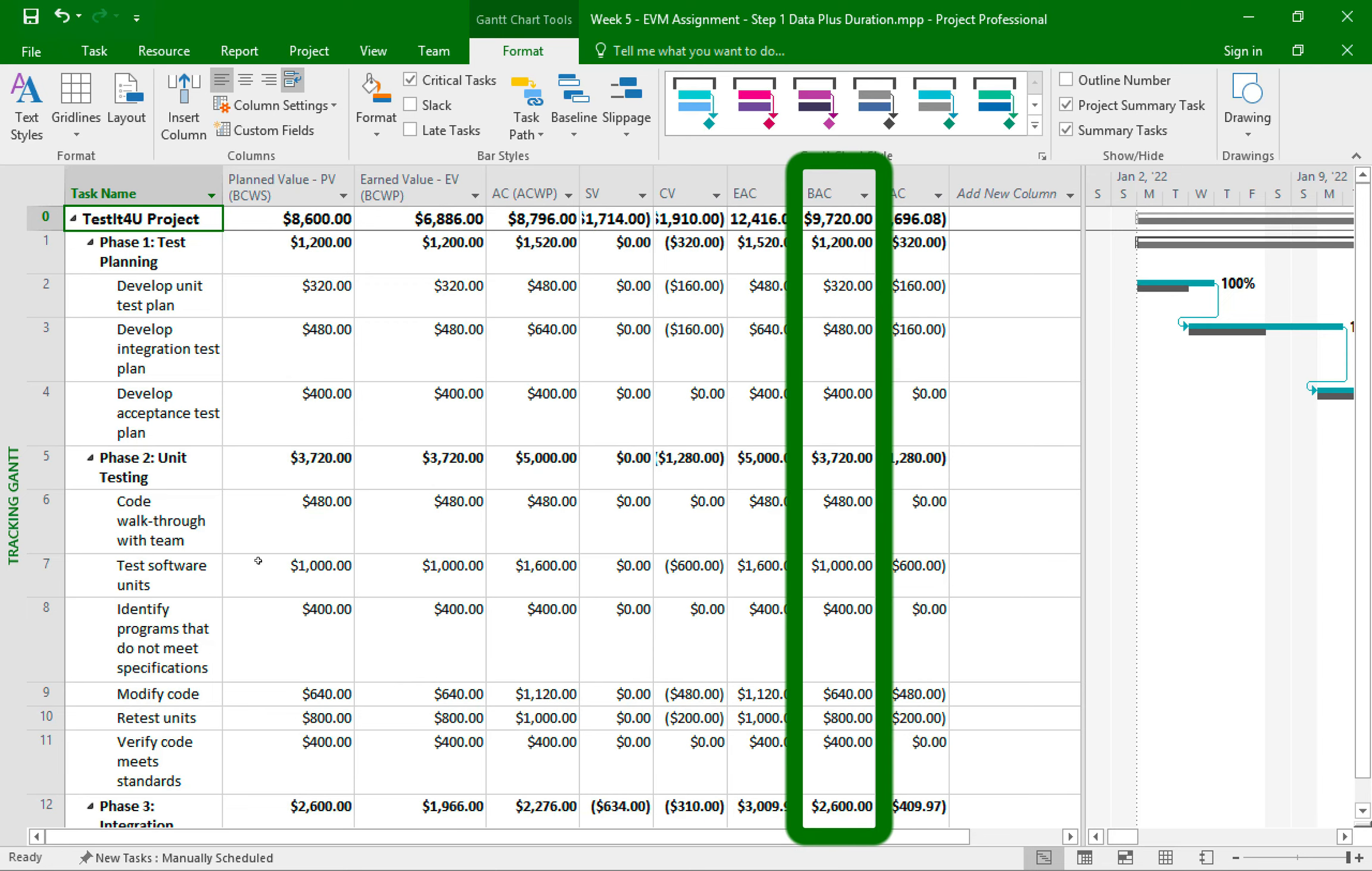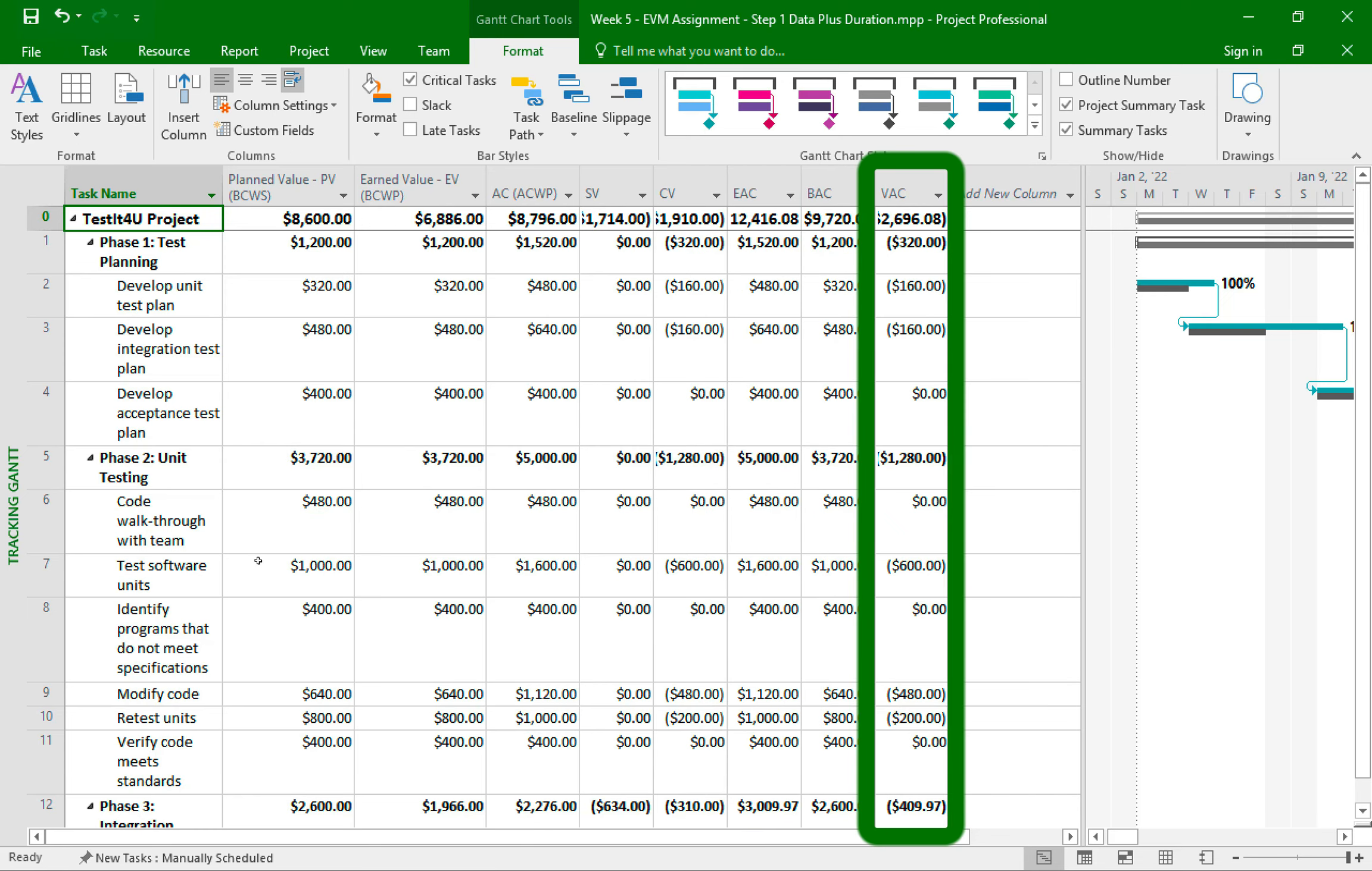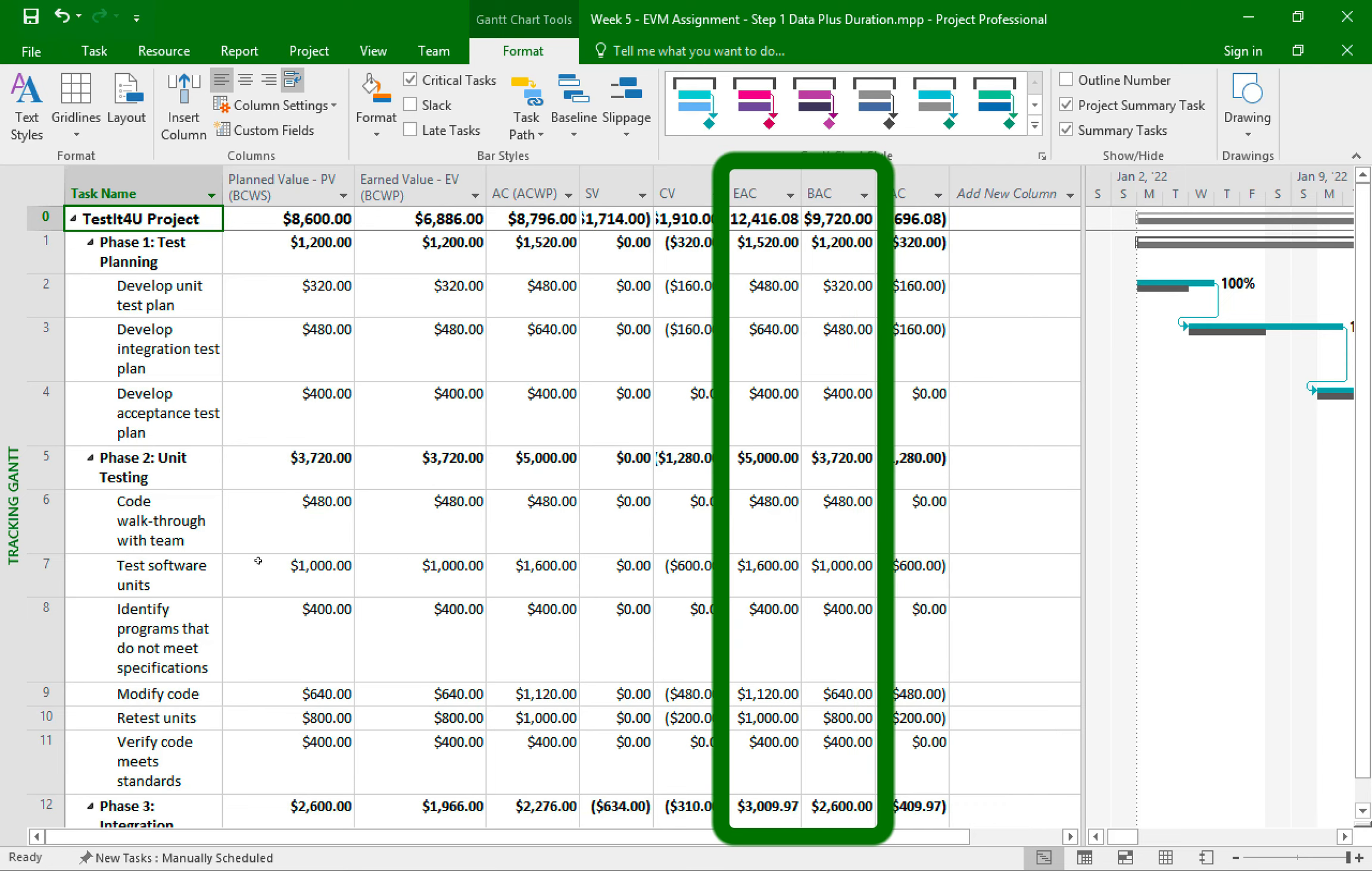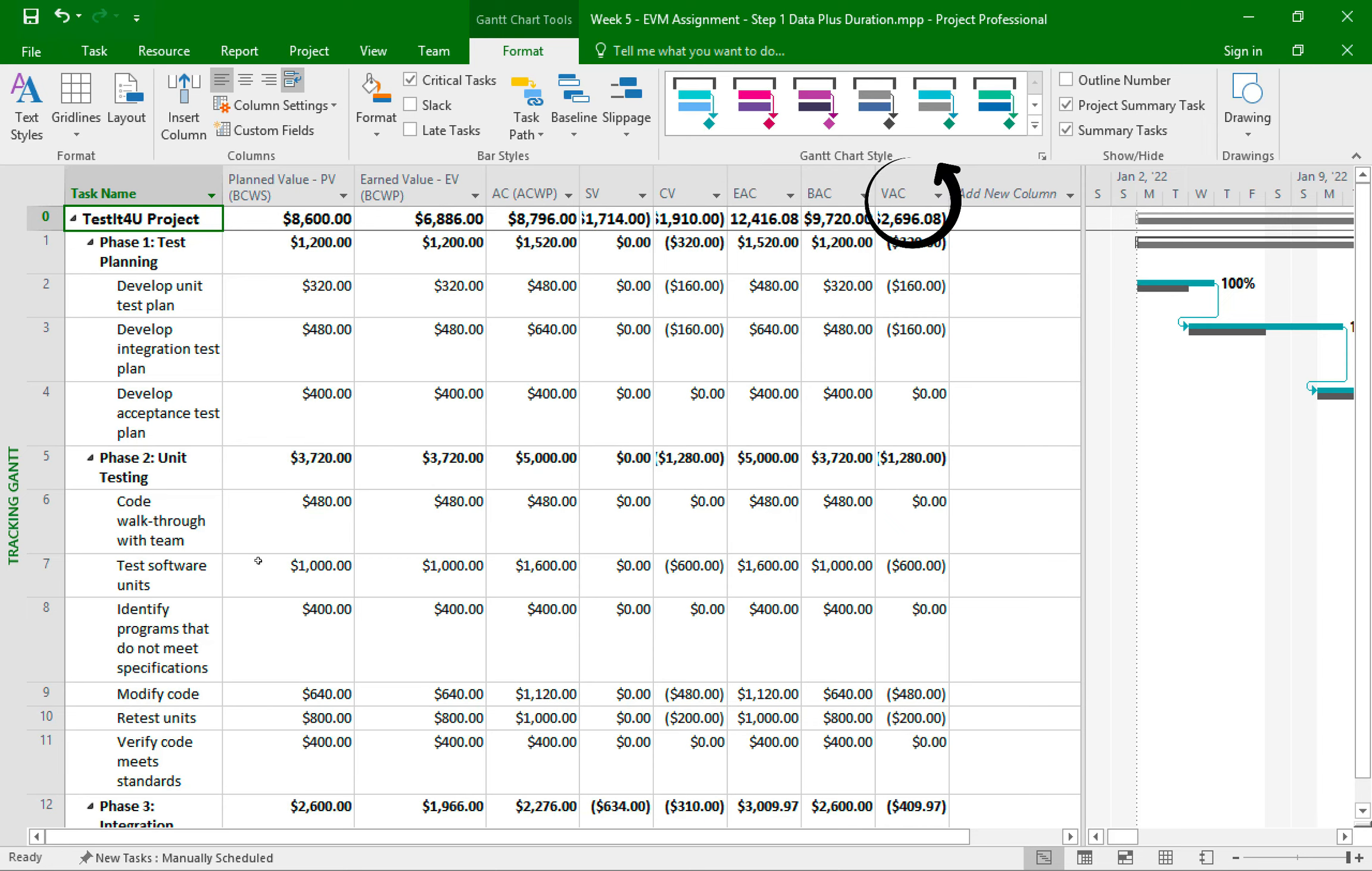So the budget at completion is the planned budget we gave our project at the very beginning. The estimated at completion is the expected budget after we made the updates. And the variance at completion shows the difference between these two columns. So it seems that we had estimated that the budget for this project will be this value. But after we made updates to the duration, it seems our costs will now be this value. Which means we are over-budget by this amount. Now, of course, this is not ideal, but these are the numbers, and that's what they mean.